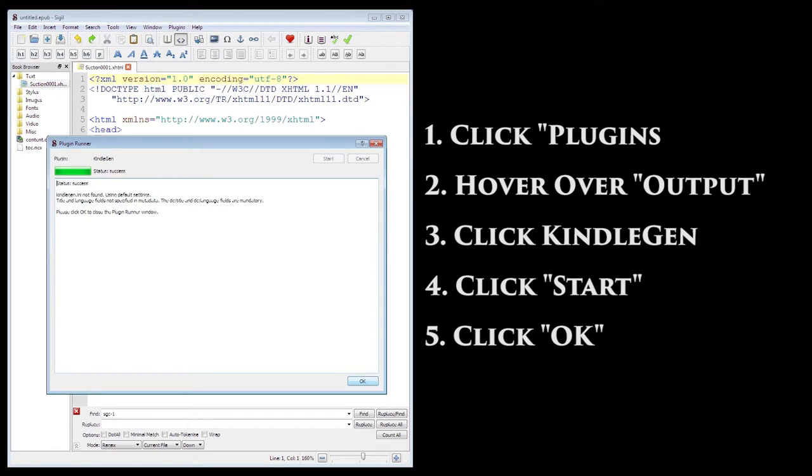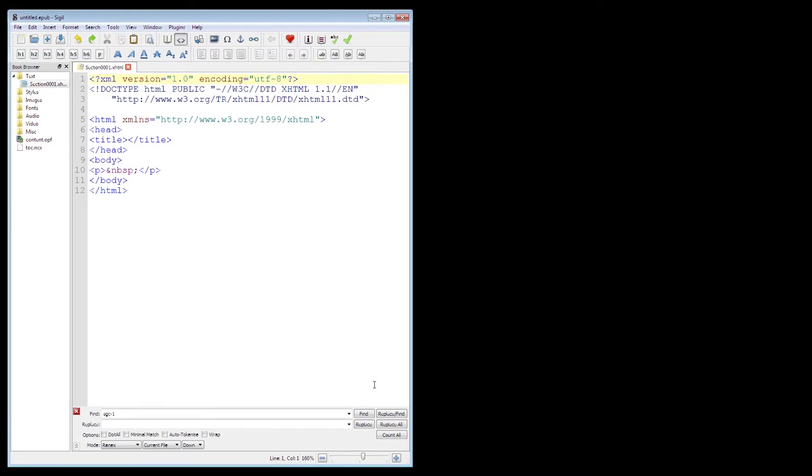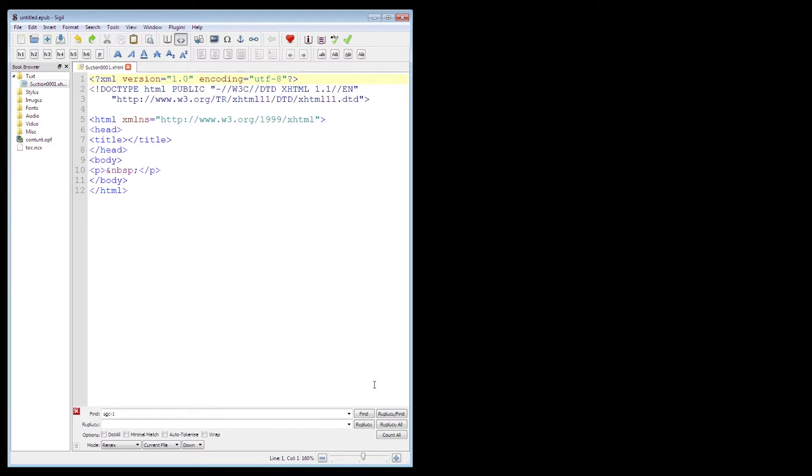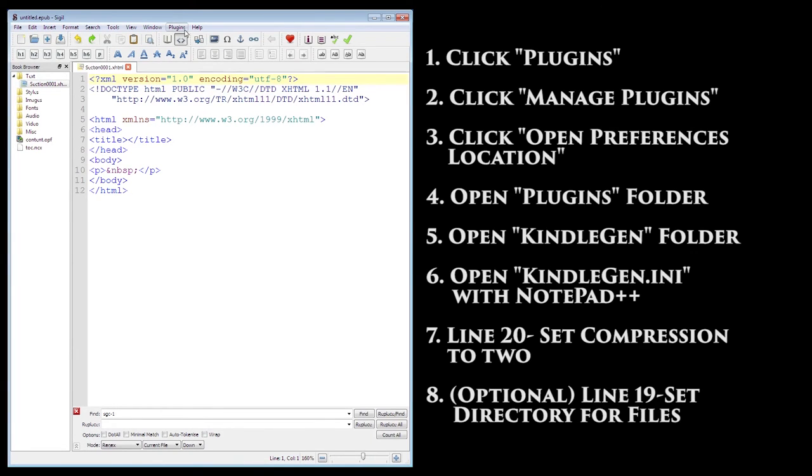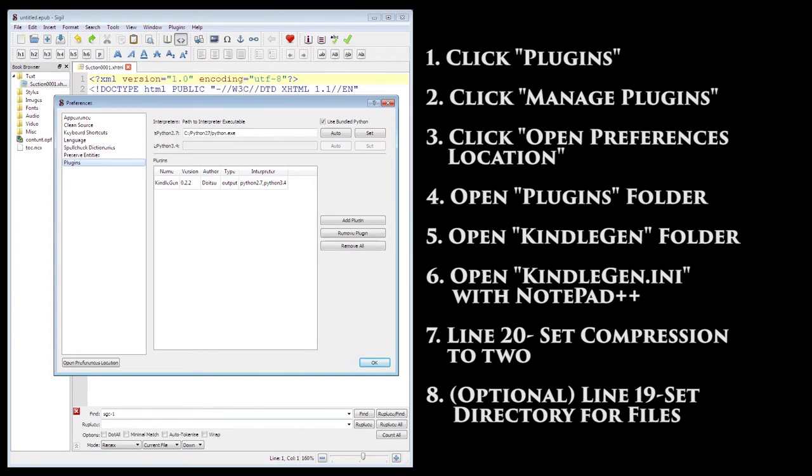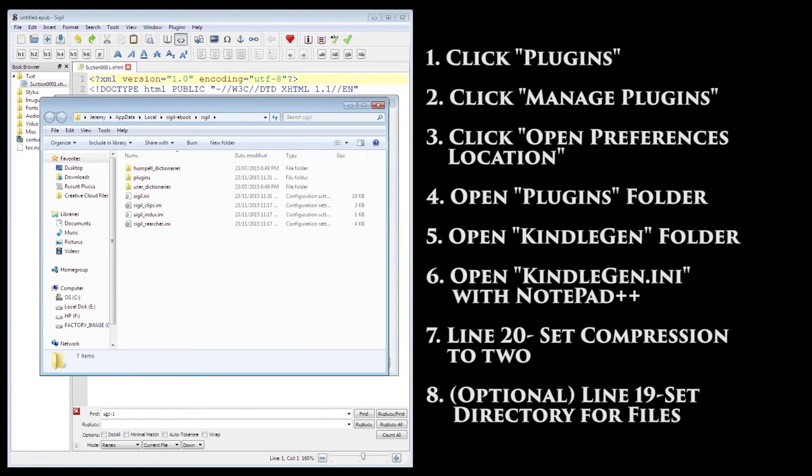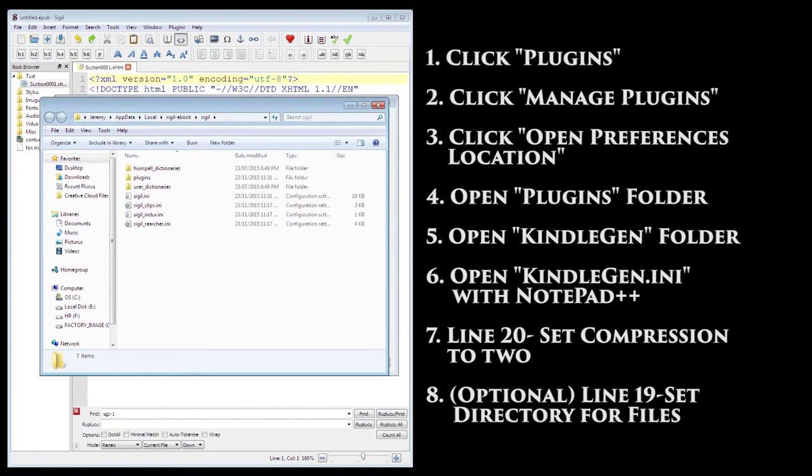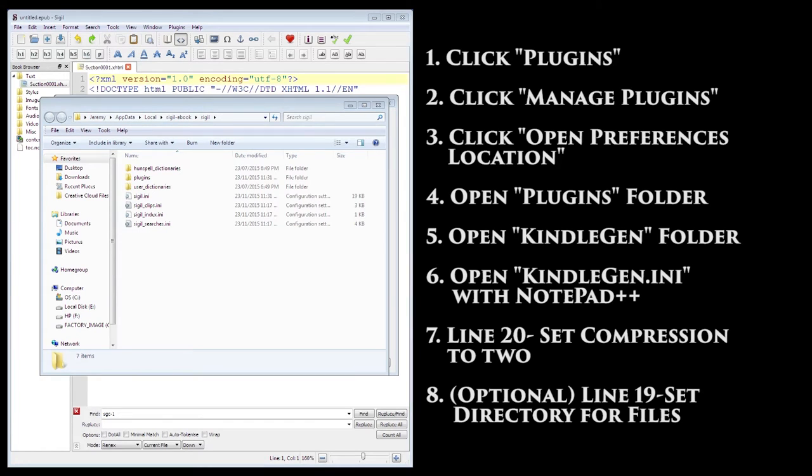So, click OK at the bottom to exit the Kindle Gen page, go back to Plugins, click Manage Plugins again, then on the bottom left, click Open Preferences Location.